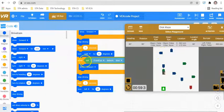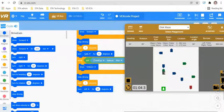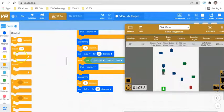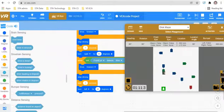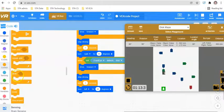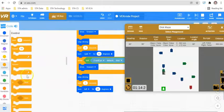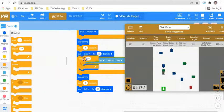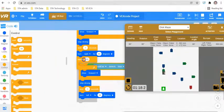Therefore, this action or set of instructions needs to be repeated four times. Going over to control, we can find our loops — repeat, forever, repeat until, and while. If I put a repeat loop around this while block here and say repeat four times...